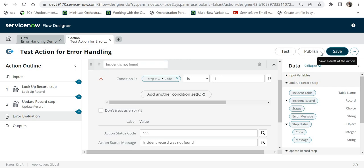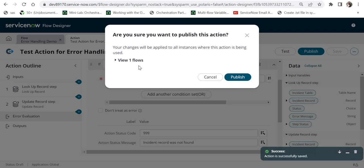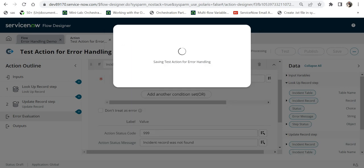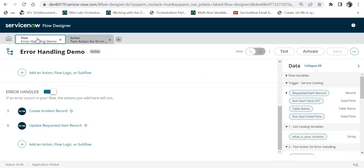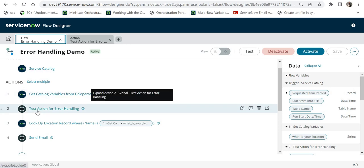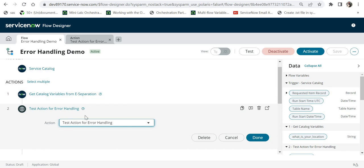I will save and publish this action. When publishing, ServiceNow shows a nice feature — how many flows this custom action is referenced in. It is referenced in only one flow, so I'll go ahead and publish it. If I go back to that flow, it is the one I created in my previous video. In that flow, I have added the custom action called 'Test Action for Error Handling' — this is my custom action name.